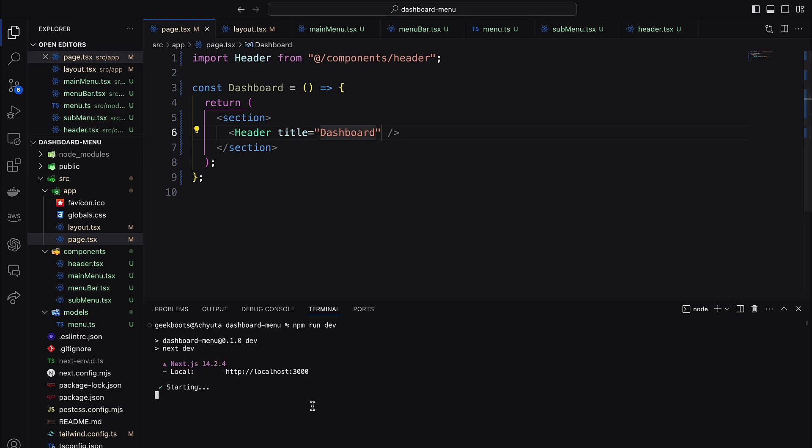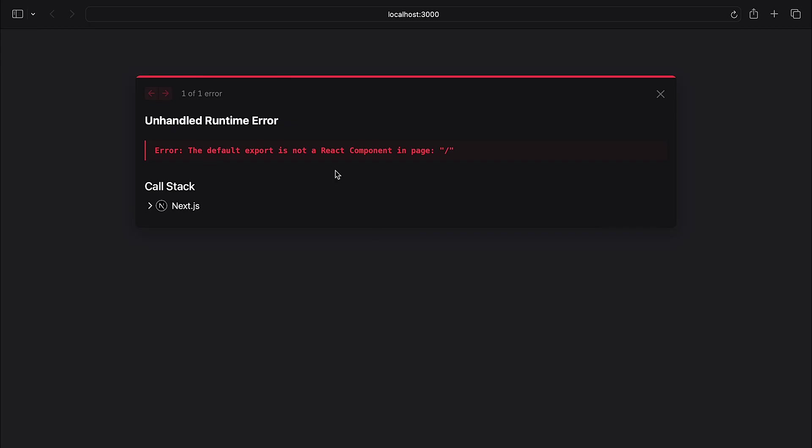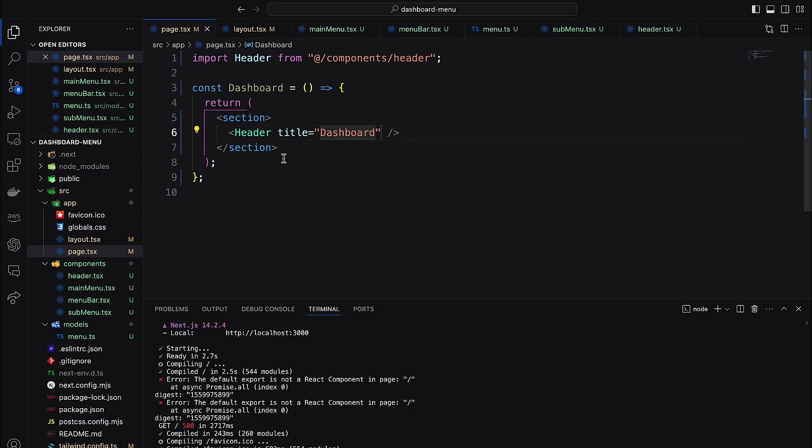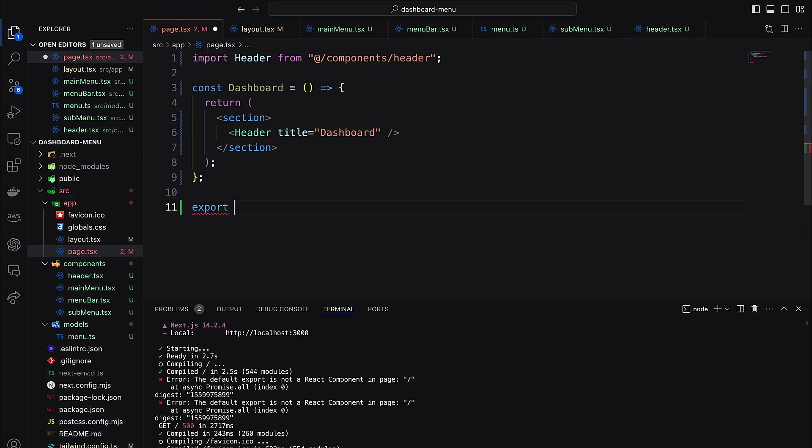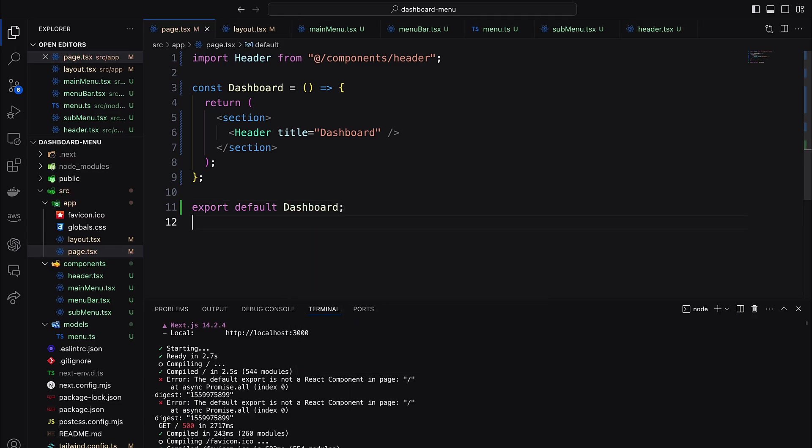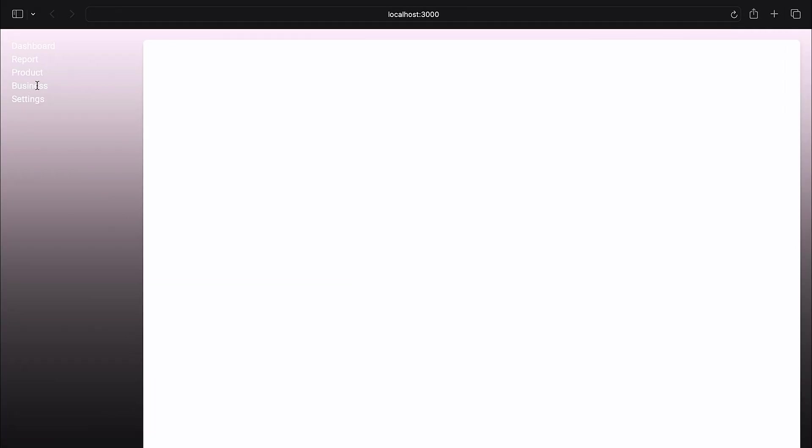Run this project with npm run dev command. Here I need to export the dashboard function as default. Our dynamic menu bar is ready, now decorate it with the Tailwind CSS.